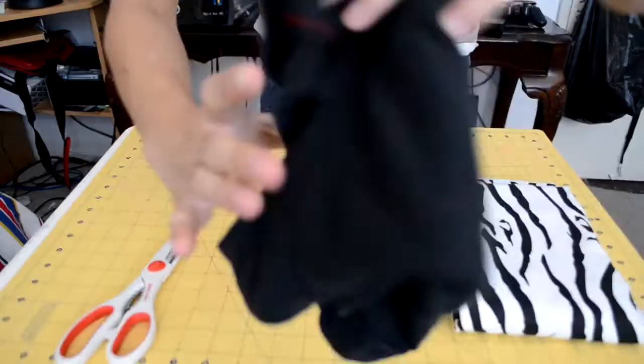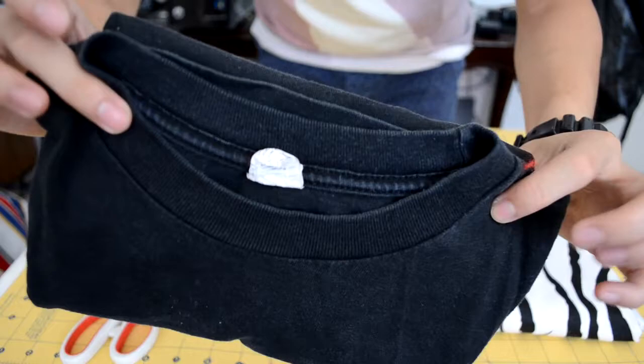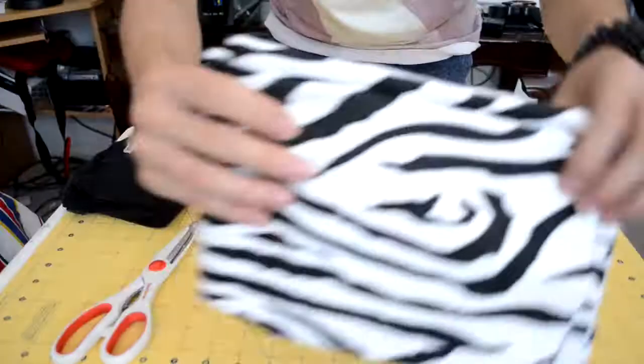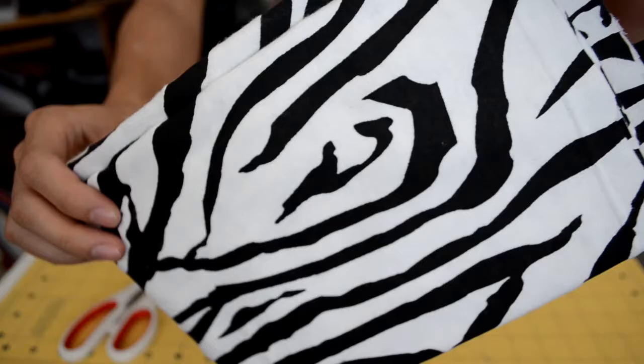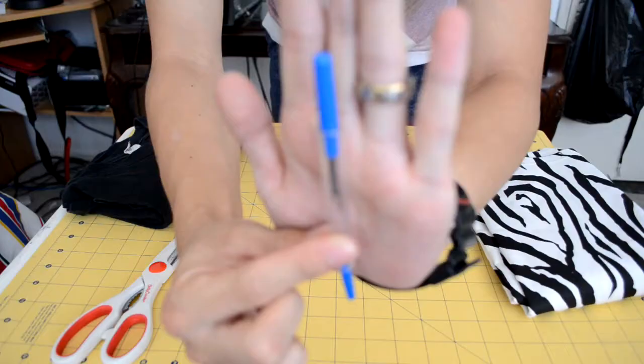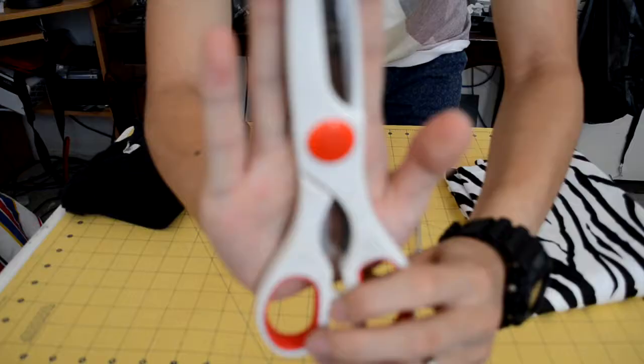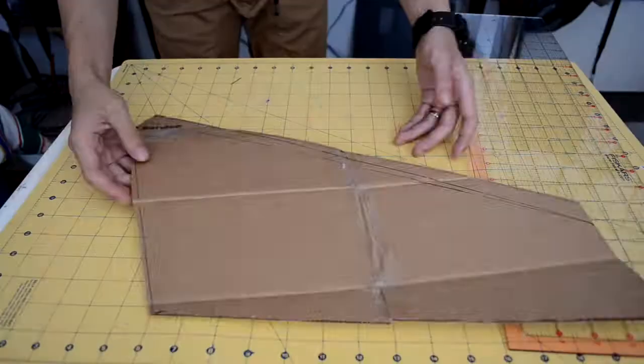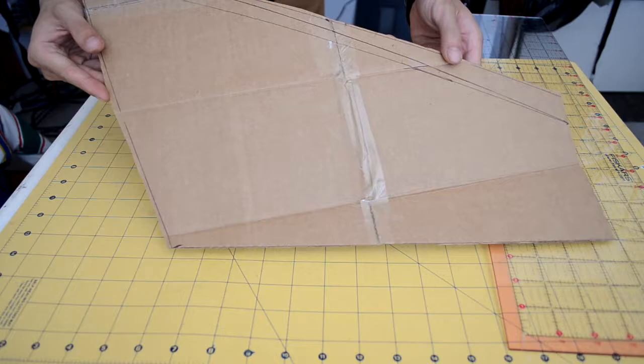For the materials you're going to need a t-shirt, it doesn't matter what type, a yard of fabric just enough to cut out sleeves, some pins as always, thread cutter, a pair of scissors, a sleeve template, and a ruler. And that's all the things you're going to need today.